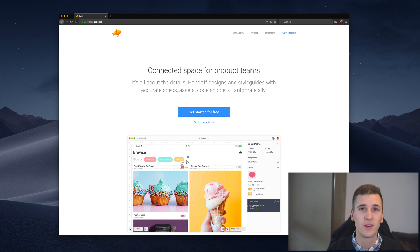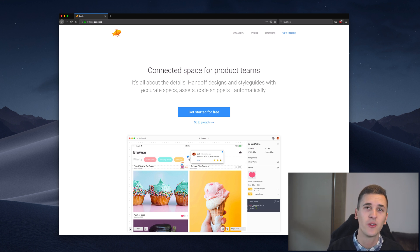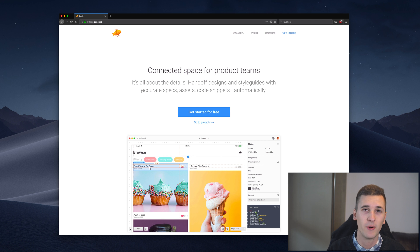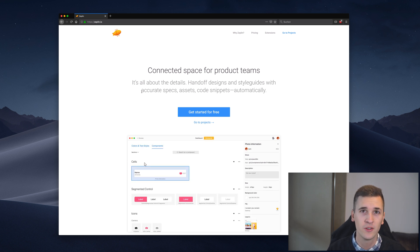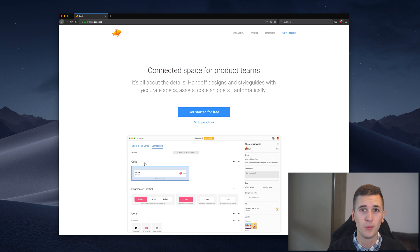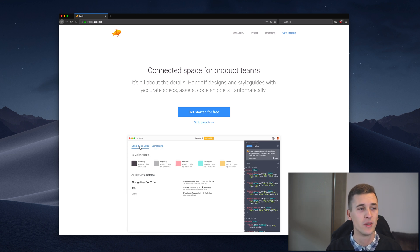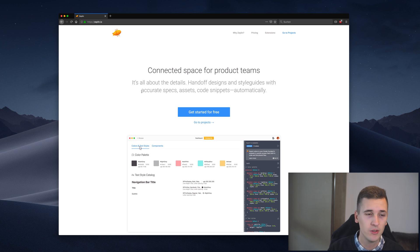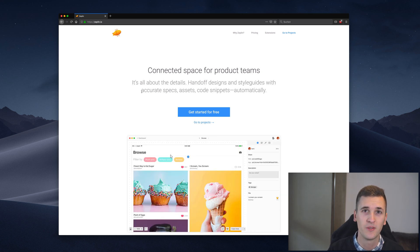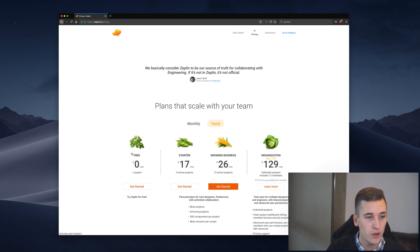It's pretty cool because there is a Sketch plugin so you can take your designs and upload them directly into Zeppelin but not only that you can also use Adobe XD, Adobe Photoshop, Figma and I think a couple more programs. So it's pretty open and you can use whatever tool you like but it will help you to hand off your designs.